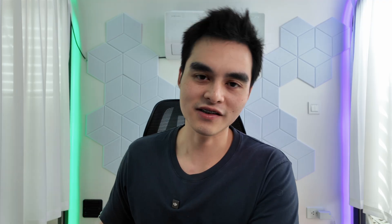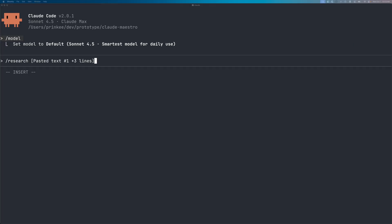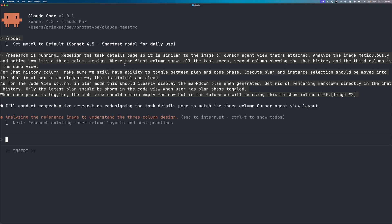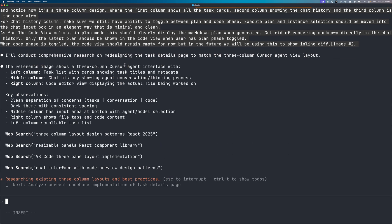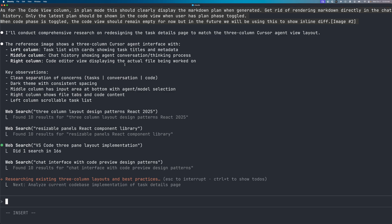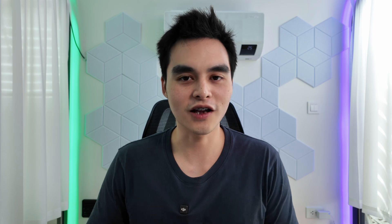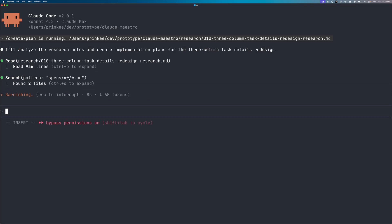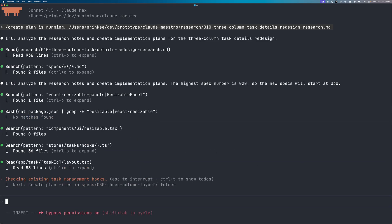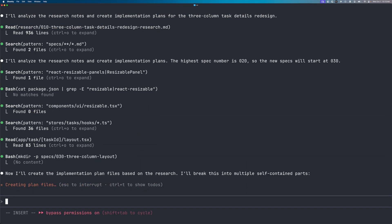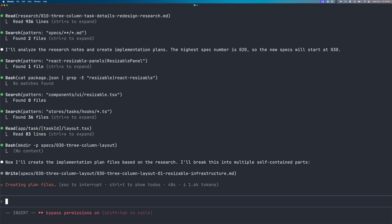I'm going to use my three-step agentic coding workflow: research, plan, and implementation phases. I start with my research command, which analyzes the prompt, fleshes out all the needed features, does research on the web and in your codebase and libraries, and formats all relevant information into a markdown file that's passed into my create plan command. That command takes the research file and creates multiple plans to implement the feature.